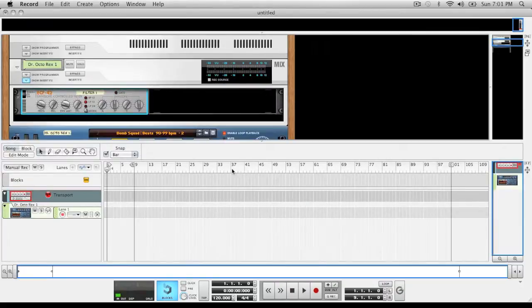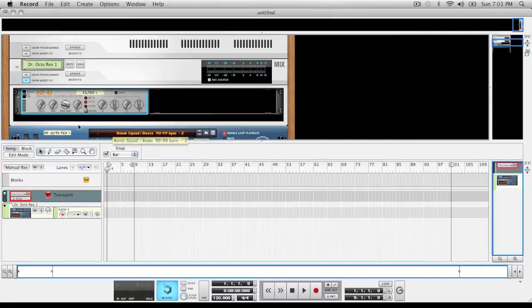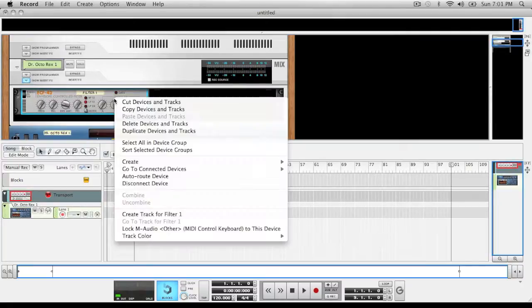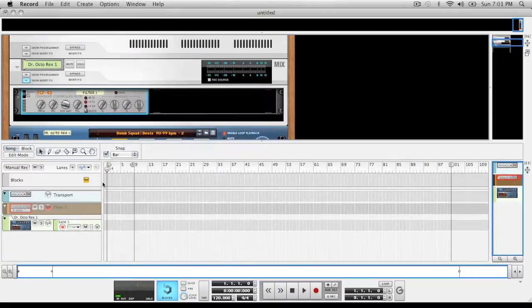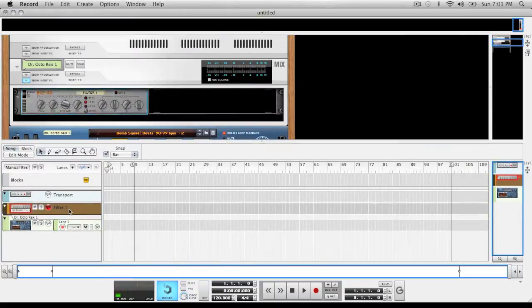So now you can see I can control them with my control surface. The next thing I'm going to do is right-click on the ECF42 and create track for filter. You can see right here it created it, which is what's going to record your automation lines.